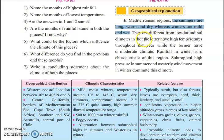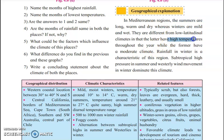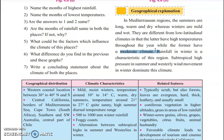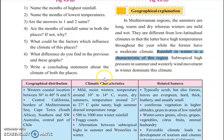They are different from low-latitudinal climates in that the latter have high temperatures throughout the year, while the former have moderate temperatures. In the low-latitudinal region — rainforest, savannah, desert — they have very high temperatures. But in the Mediterranean region, the temperature is totally moderate: not too cold, not too hot. Rainfall in winter is the main characteristic, which we can see only in the Mediterranean region. They also have subtropical high pressure in summer and westerly winds movement in winter dominating this climate.